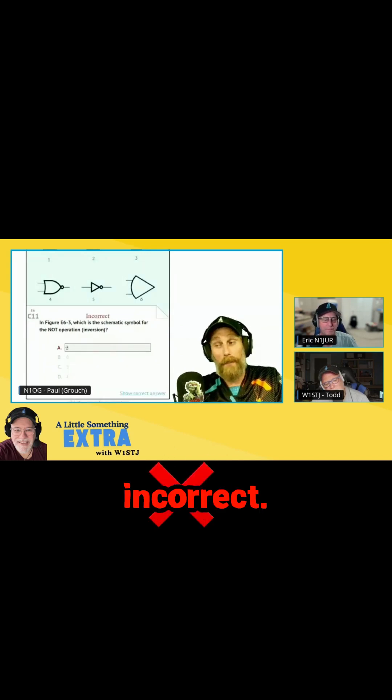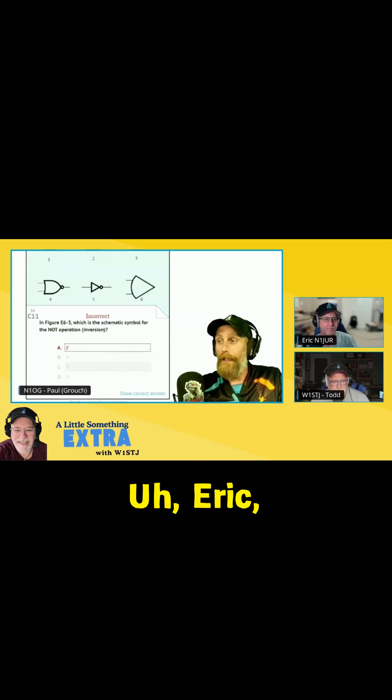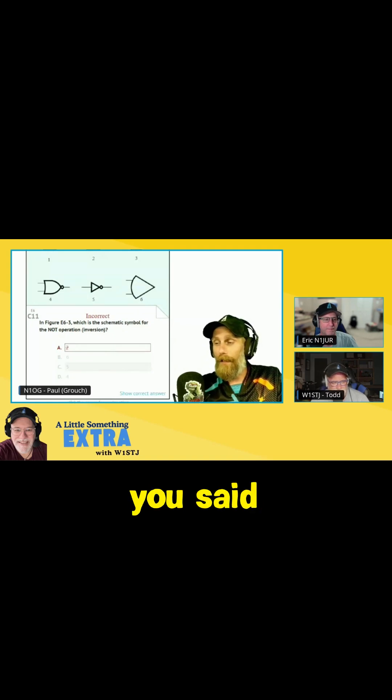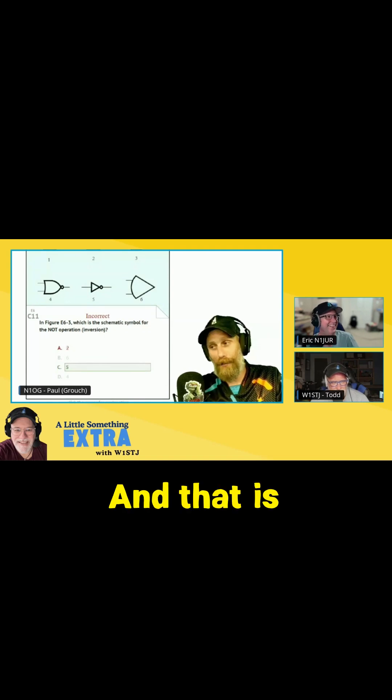That is incorrect. Eric, you said 5, which is C, and that is correct.